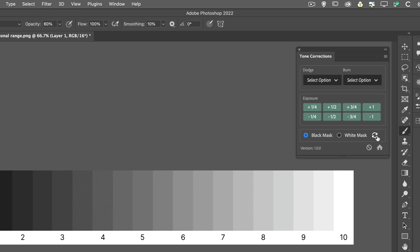To the right-hand side of the white mask, we've got this refresh icon. And what that does, it repopulates the drop-down options, so we can use the same setting more than once. And we'll see that in a moment.